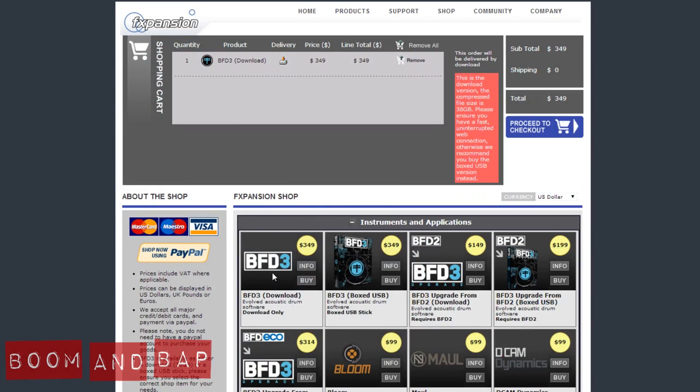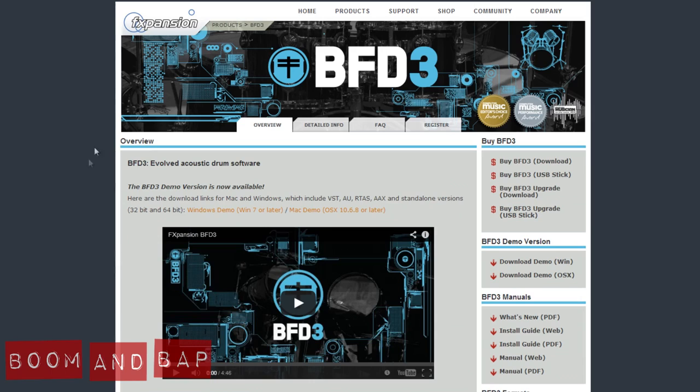If you just want to download the full version, if you don't have a previous version, if you're upgrading from BFD2, and you want to download it, it's $149. If you want the physical, it's $199. If you're upgrading from BFD Echo, you can see right there, $314. So really cool stuff. Again, I definitely use this a lot. I definitely suggest if you're looking for just real authentic acoustic drums, a lot of different flexibility, you definitely check this out.